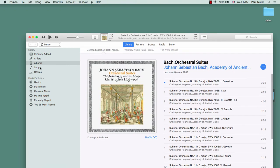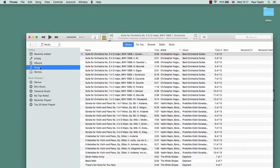Now iTunes has these work, movement, and movement name fields that can be used to group songs by the work in addition to grouping songs by the album. But there's not an easy way within iTunes to put that data in. Luckily, both SongKong and Jaikoz can now add this data for you automatically, and this guide explains how this works for SongKong.